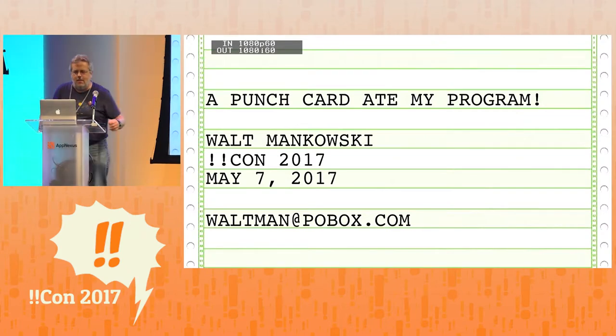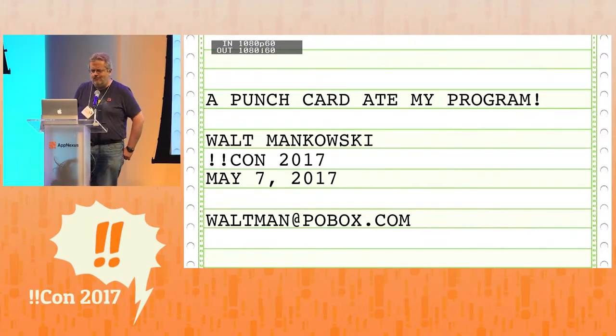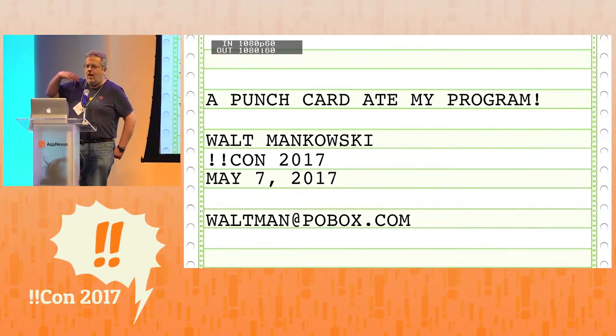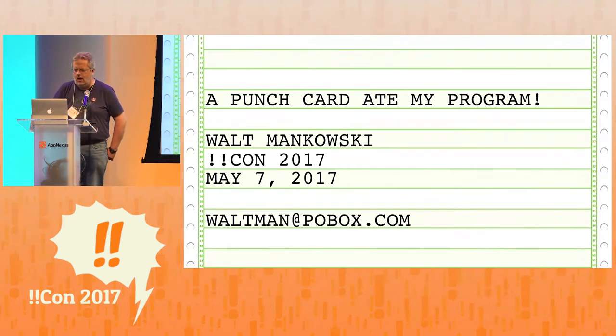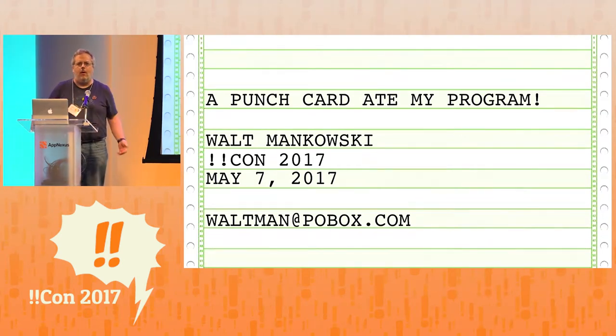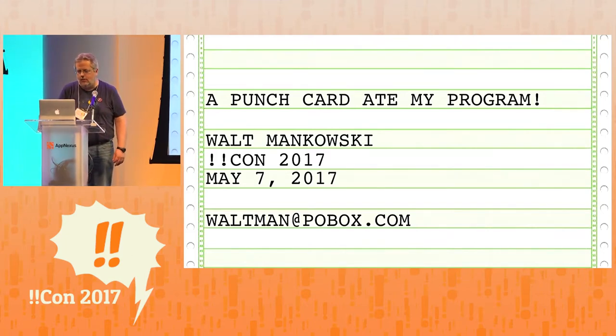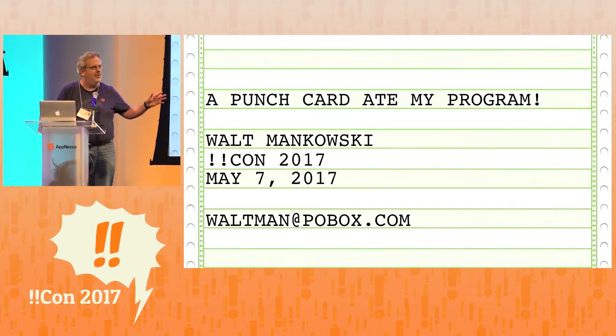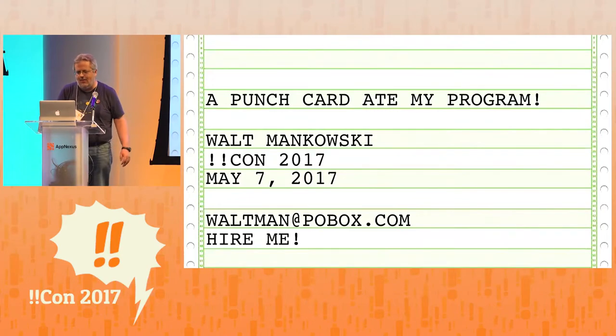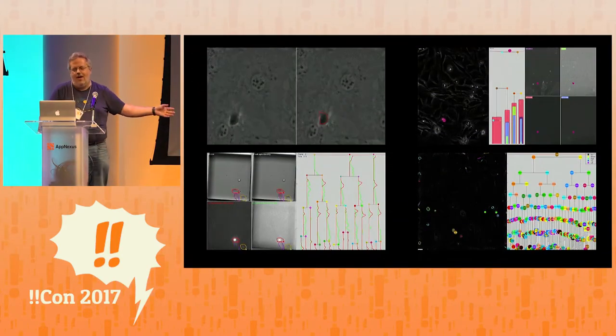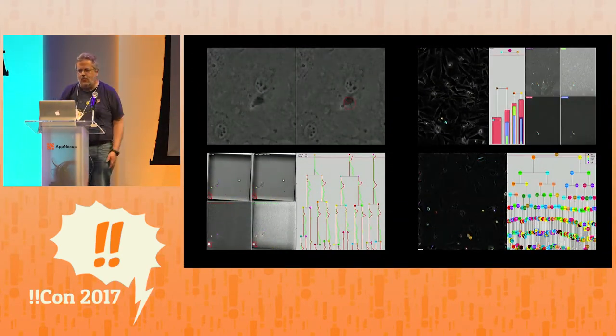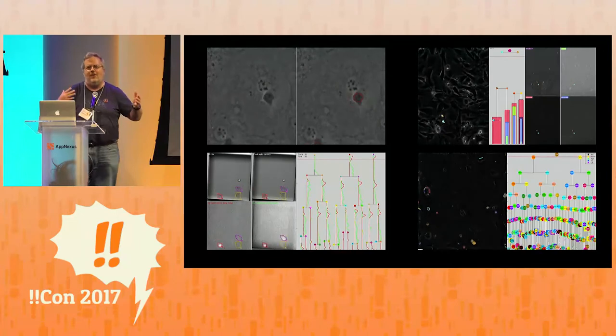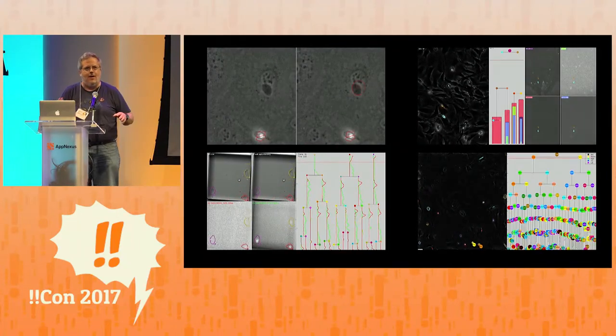Hi everyone. Up until about a month ago, I was working as a postdoc at Drexel University. Unfortunately, I'm looking for a job right now. I was doing cool stuff like this at my job, tracking cells, that was all cool. But I wasn't always an ivory tower academic.